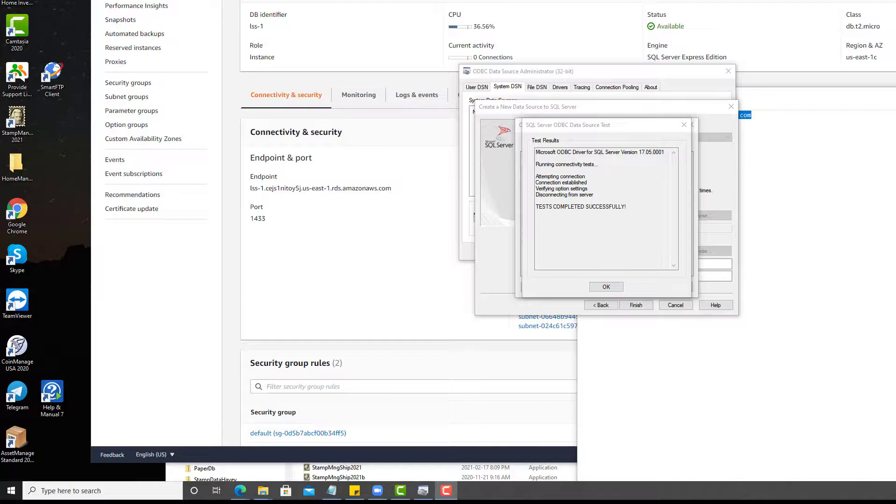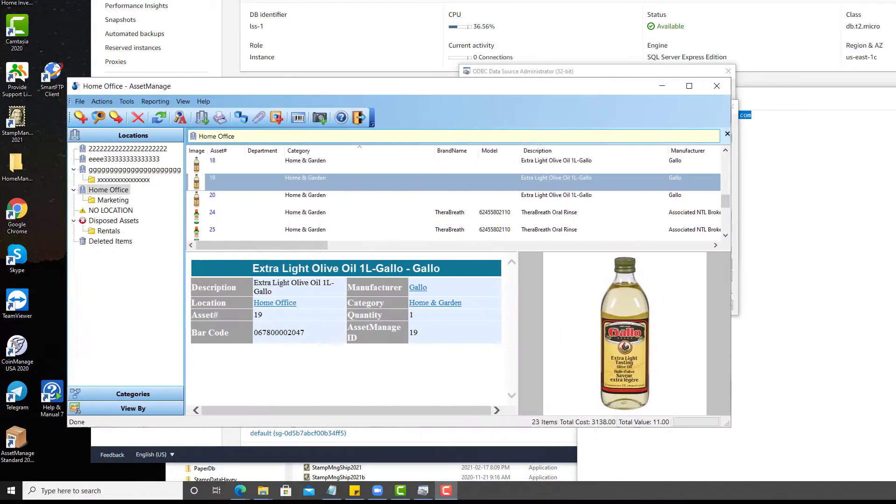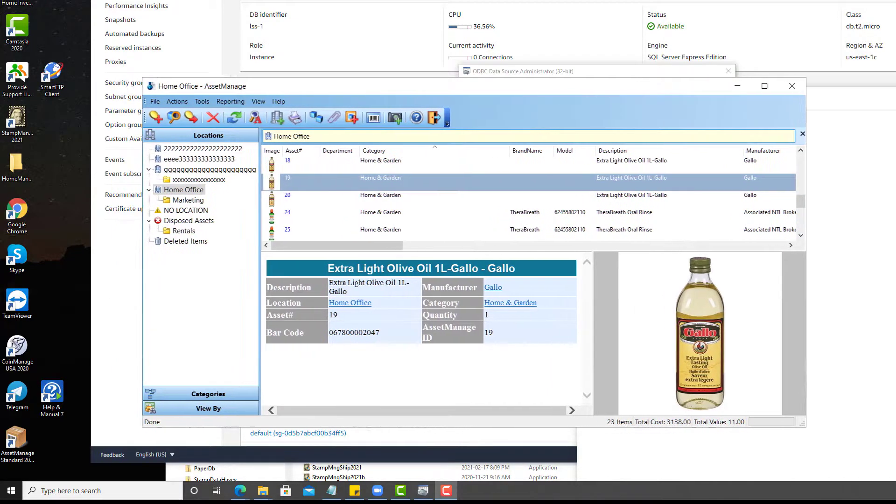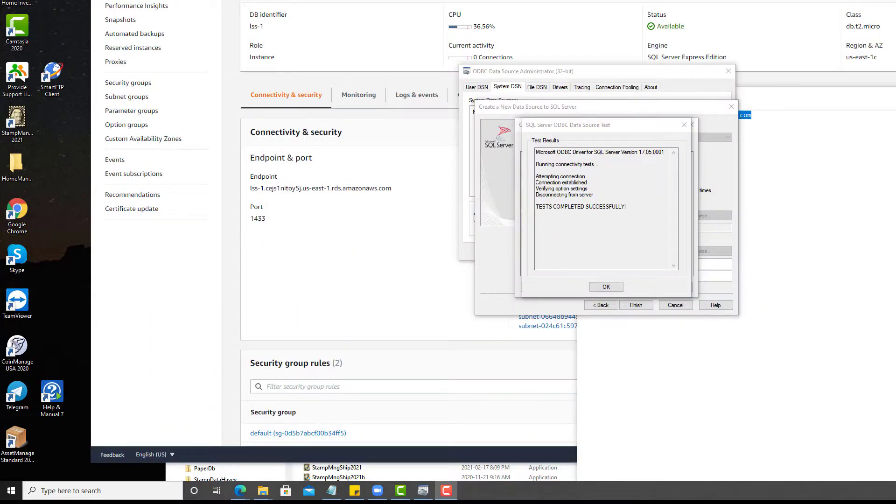So the ODBC data source has been successfully created. And after I install AssetManage Enterprise and run it, it's going to present a list of DSNs. I'm going to select the one I just created to connect to our Amazon RDS database. Thanks for watching.